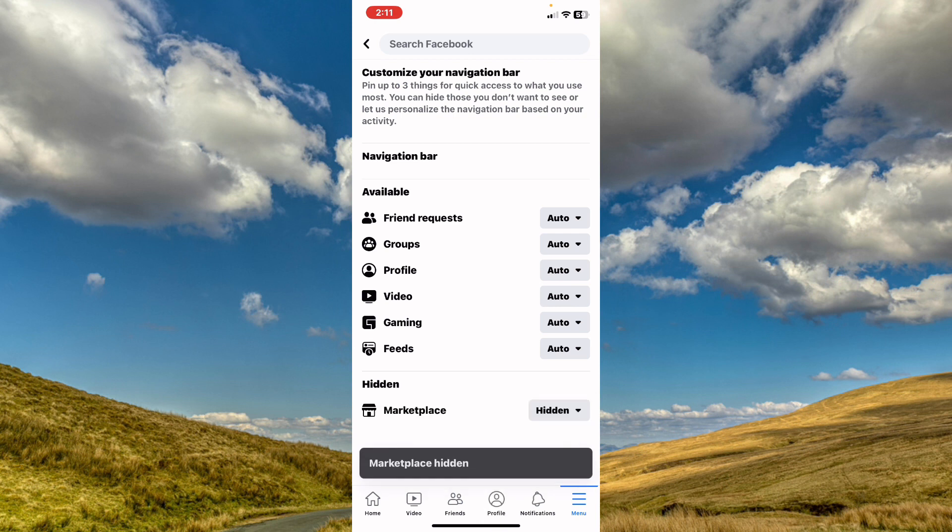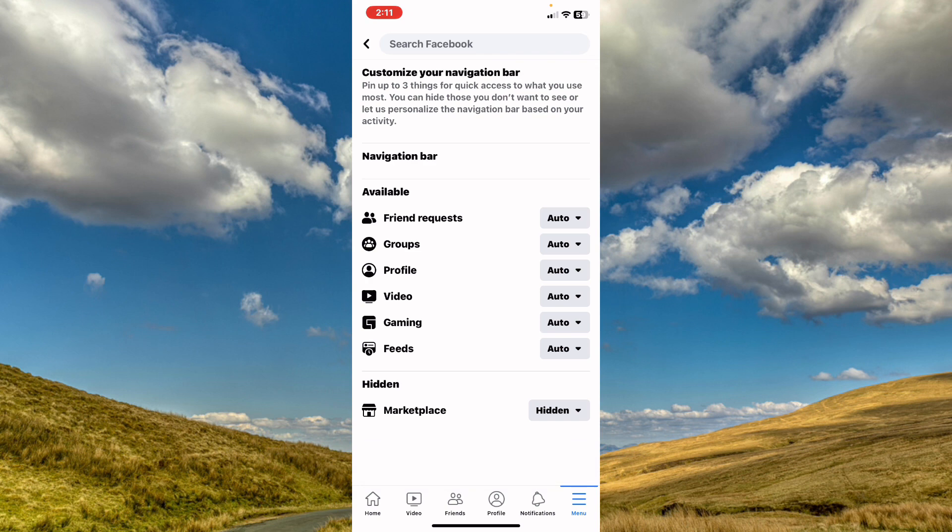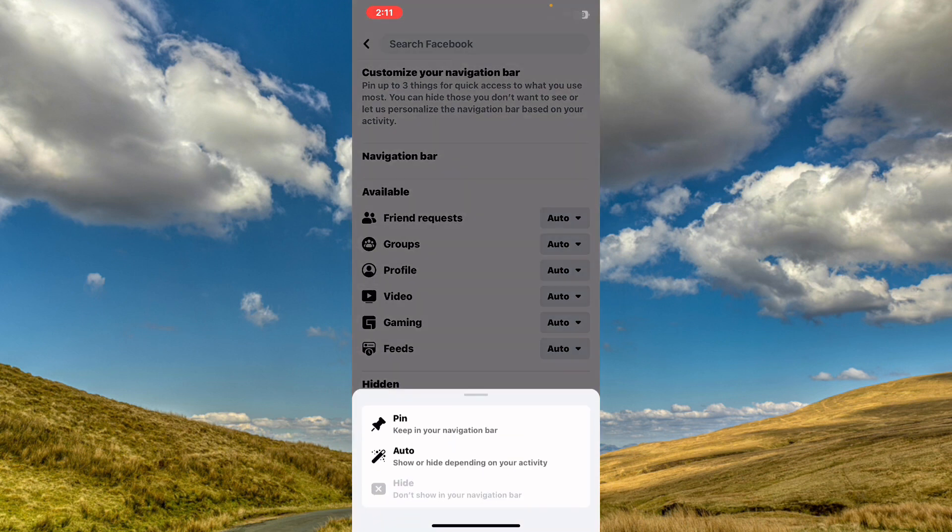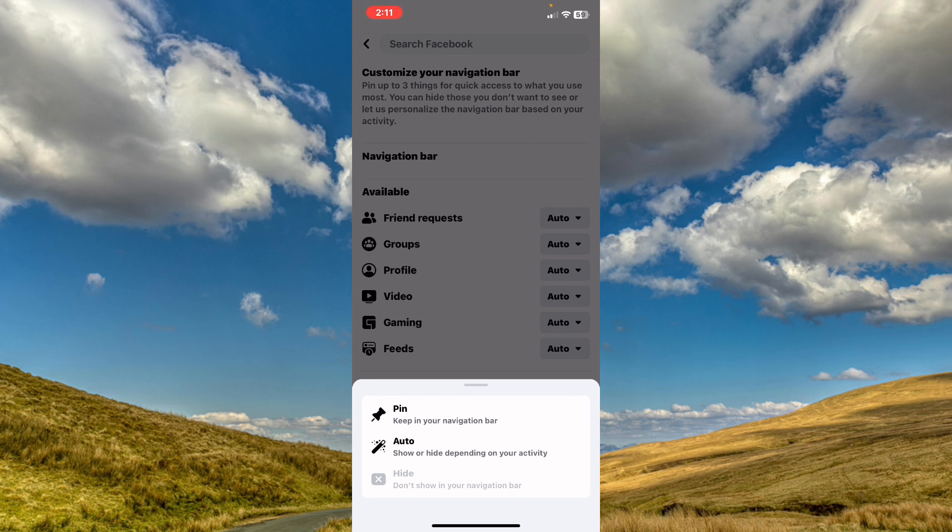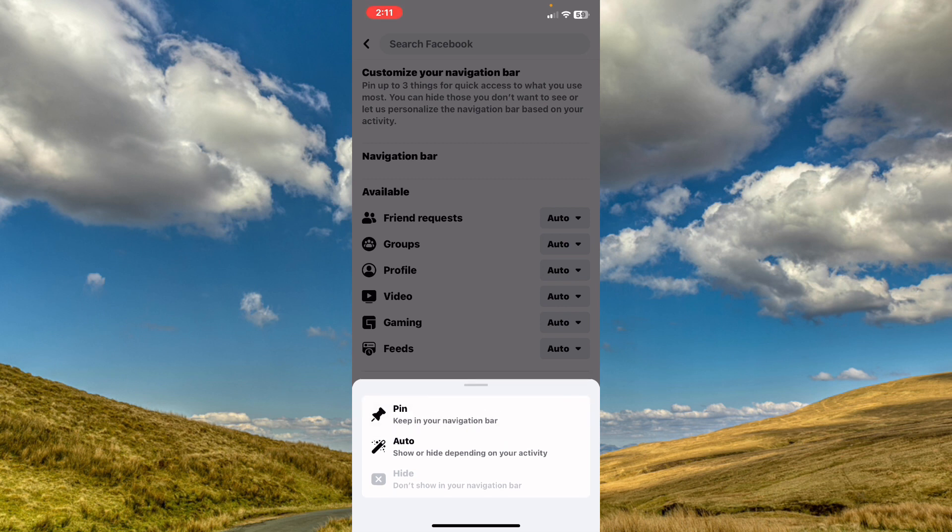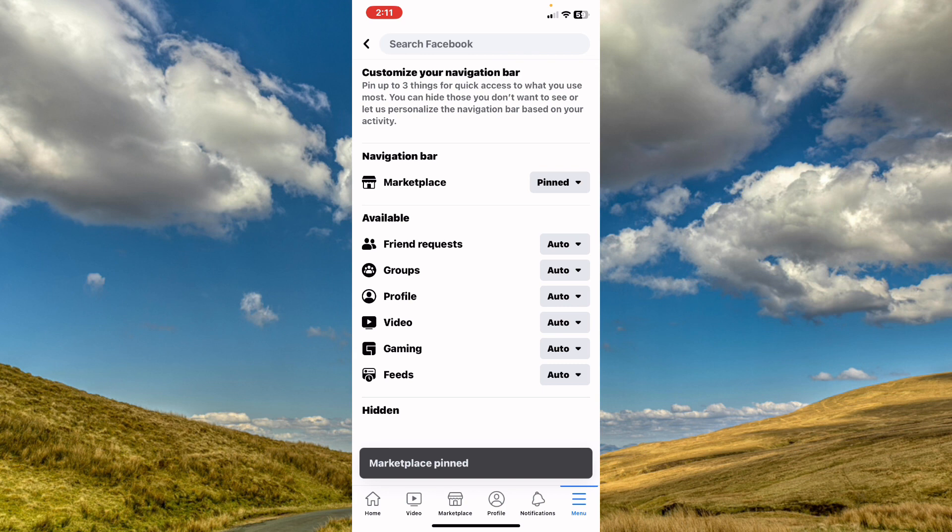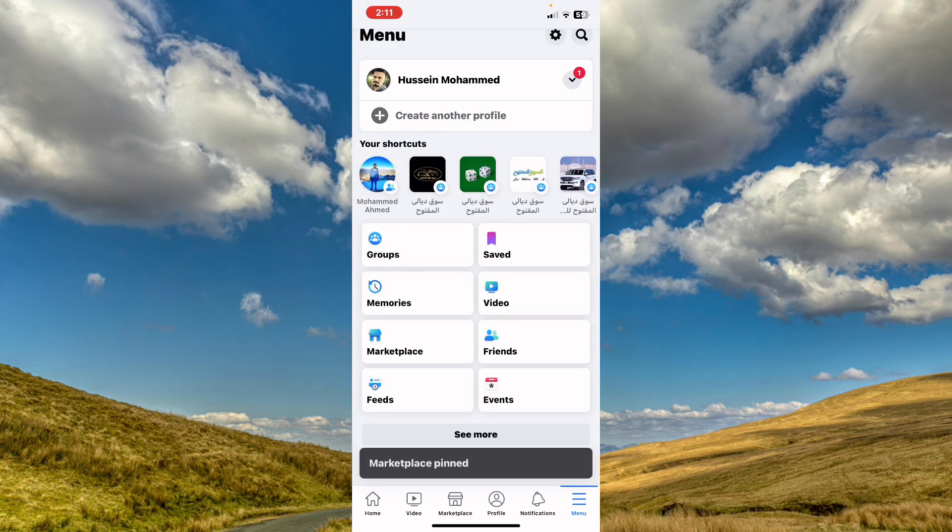Maybe Marketplace is hidden in your account. If you want to enable it and fix it, just tap on Hidden and tap on Pin or Auto. I will tap on Pin, and after that, as you see, we have the Marketplace again here.